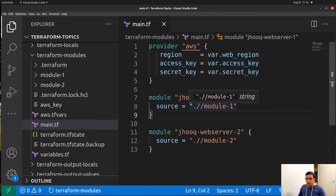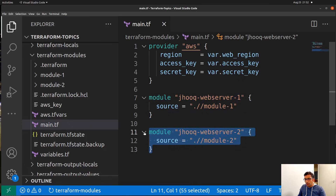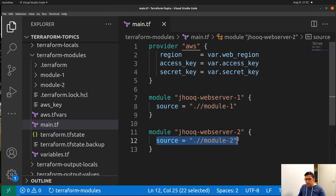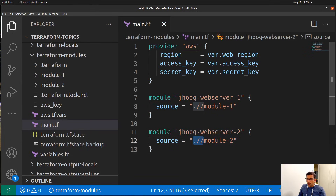I have put the name as 'jhook_web_server_1' because in both modules we are going to install Apache HTTP server. Moving further, this is my second module — again I have used the module keyword and kept the name as 'jhook_web_server_2'. Apart from that we define the source, which is the path of the module from where Terraform will pick it up. Since main.tf and the module directories are at the same hierarchy level, the path is relative using a forward slash to reference module 1 and module 2.